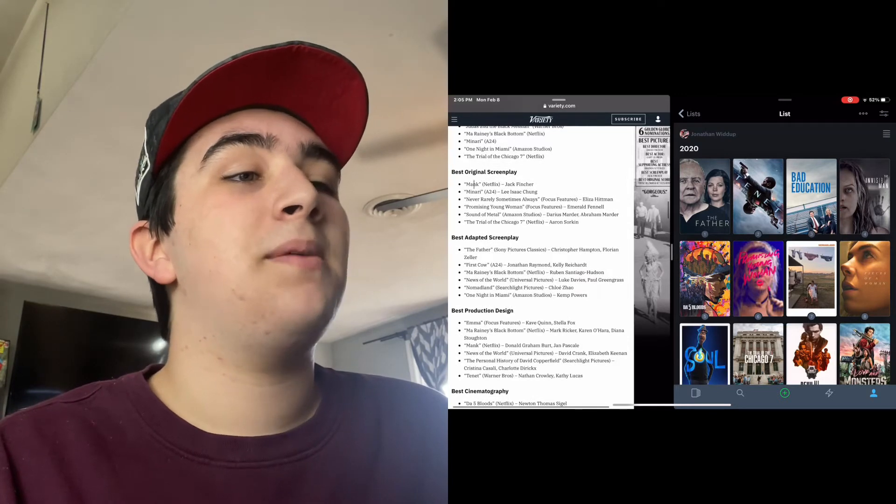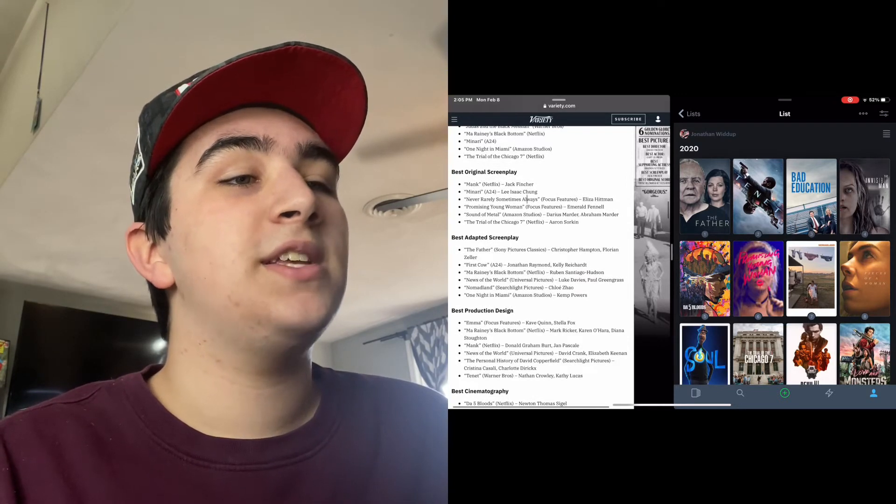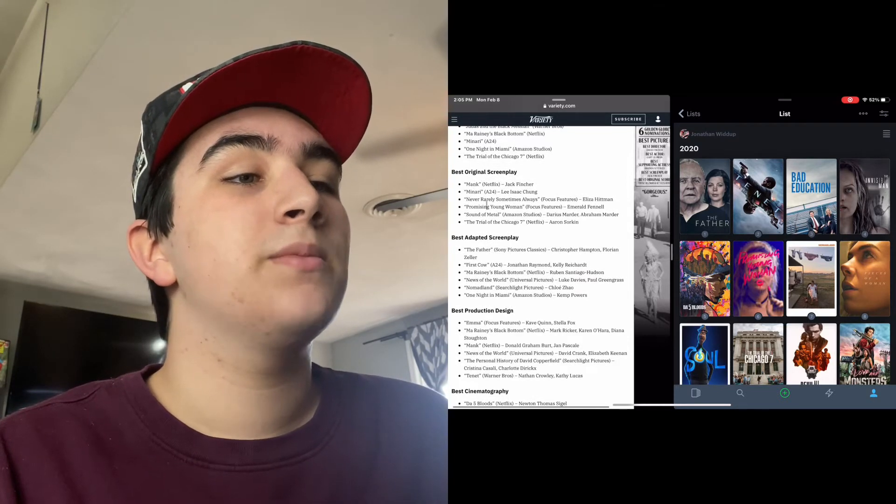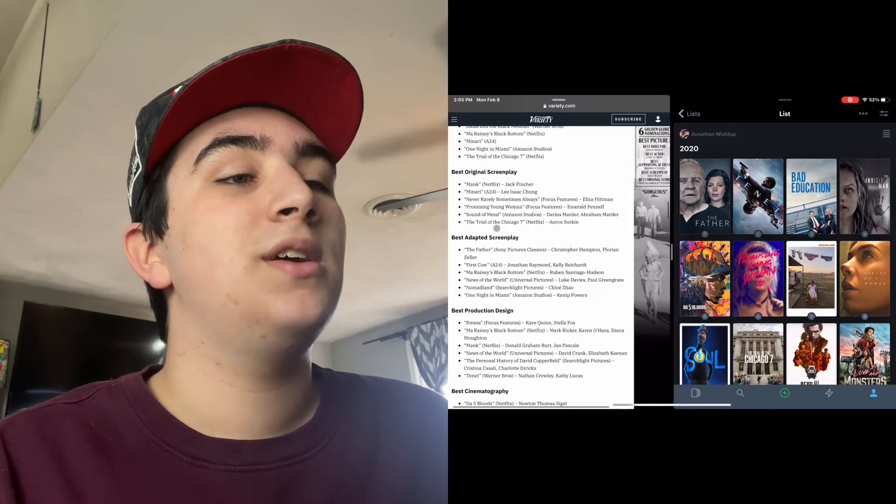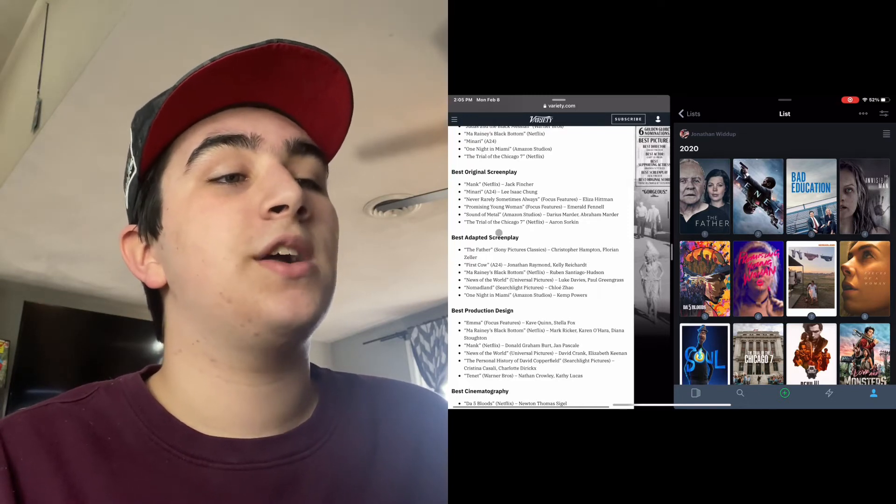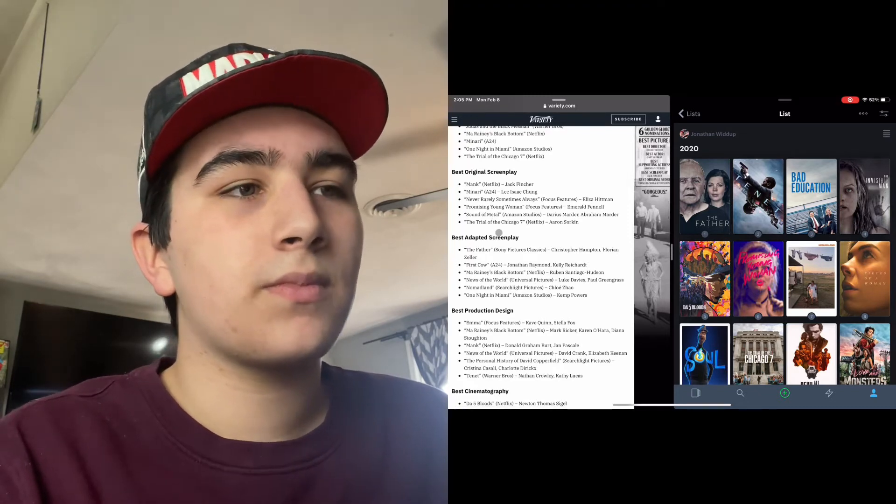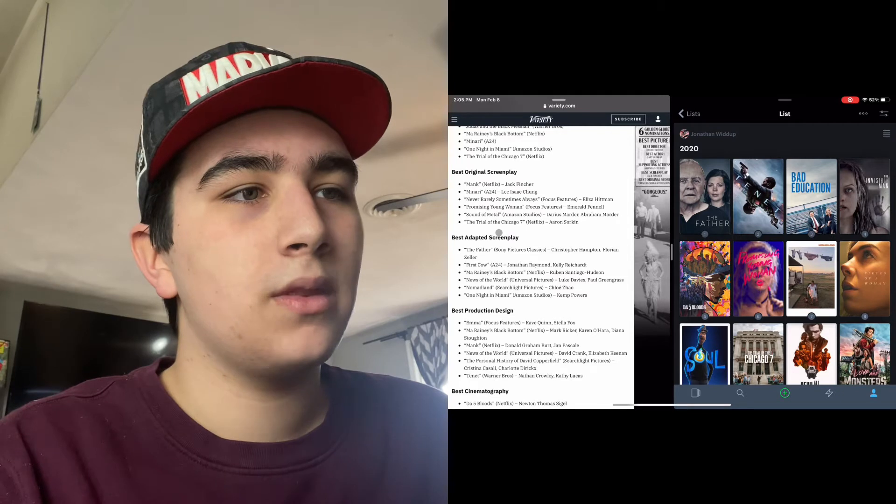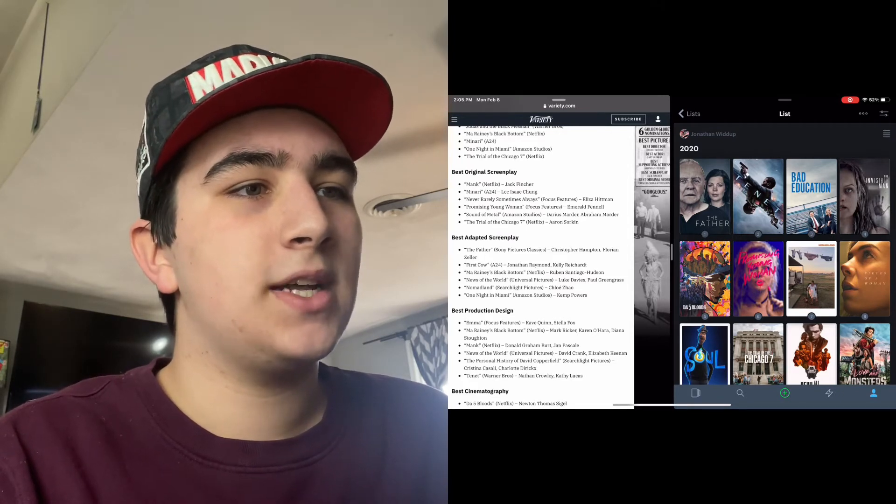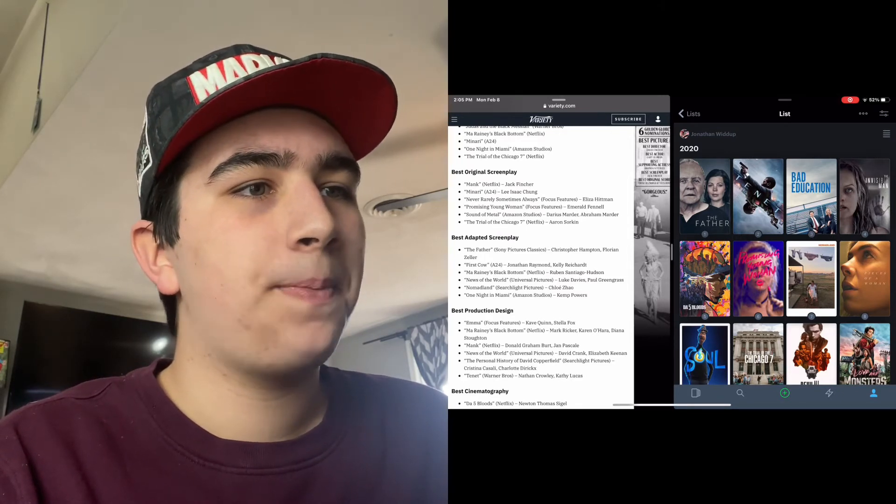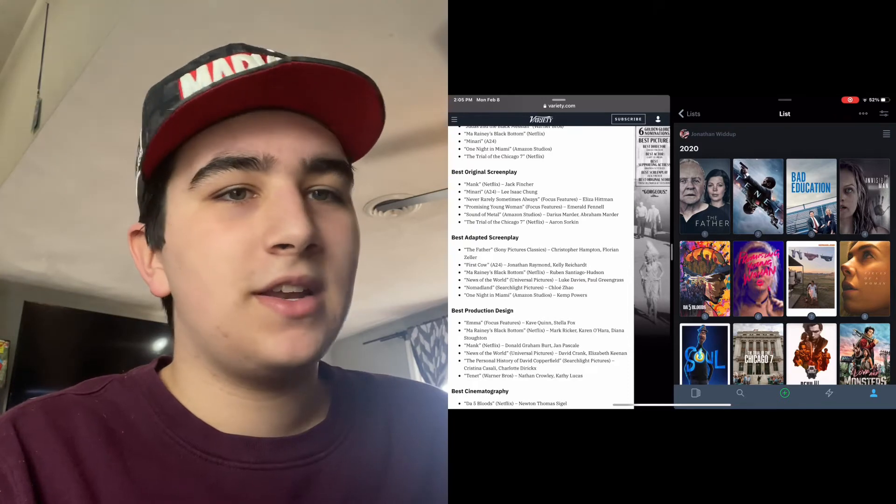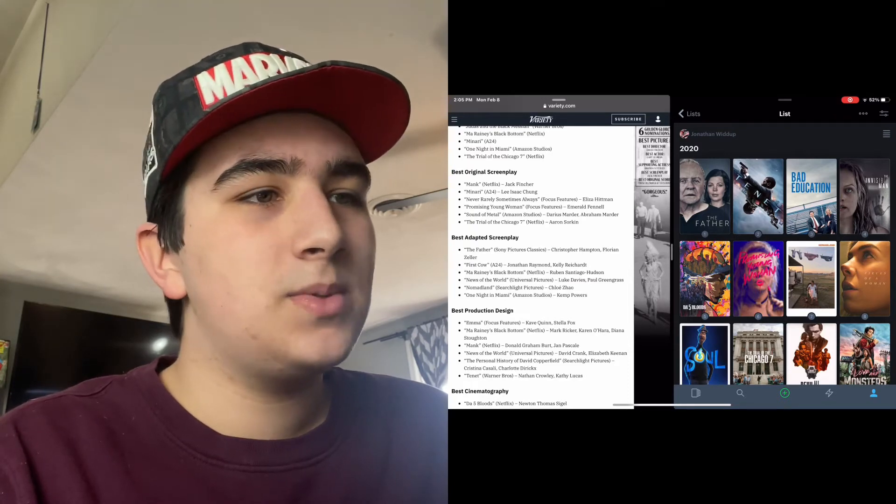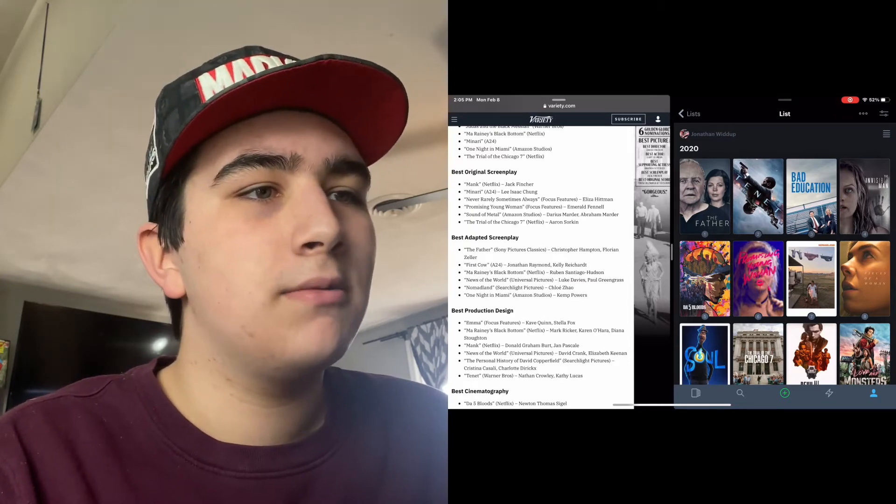Best Original Screenplay: Mank, Minari, Never Rarely Sometimes Always, Promising Young Woman, Sound of Metal, and The Trial of Chicago 7. That's a solid list. I'm trying to think if there's any snubs. Promising Young Woman, okay, got on there.